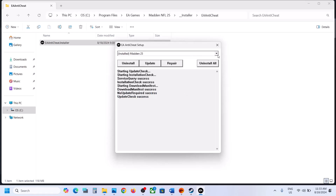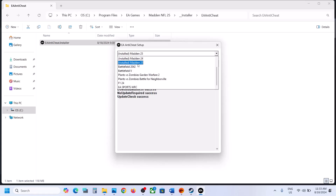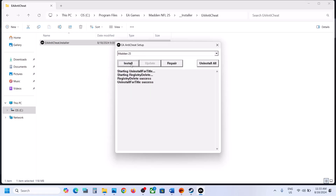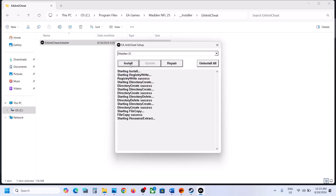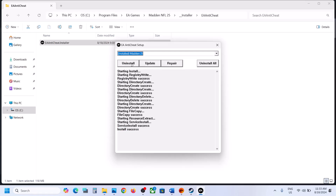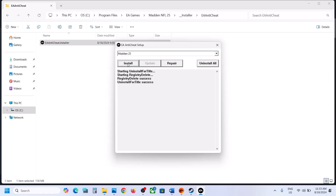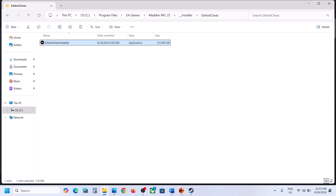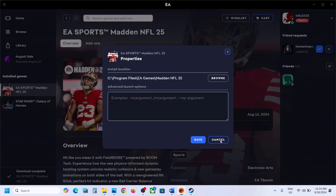If that does not work, you can select Madden 25 and then click on Uninstall, then click on Install. Once the install is successful, launch the game and check. If still not working, select Madden 25, click on Uninstall, and do not click on Install. Just uninstall it and close this box.